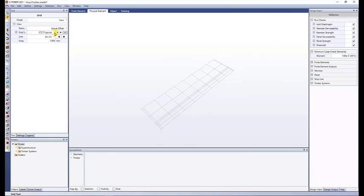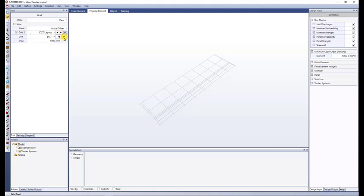You can select the grid of interest and select the elevation, and change the snap if required. The snap is basically the points that are in between each grid. Please note this model with the grids defined is available to you in the help system.